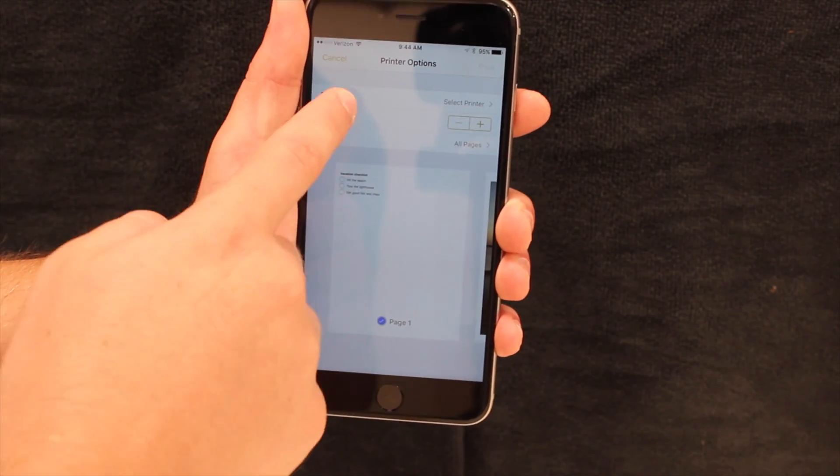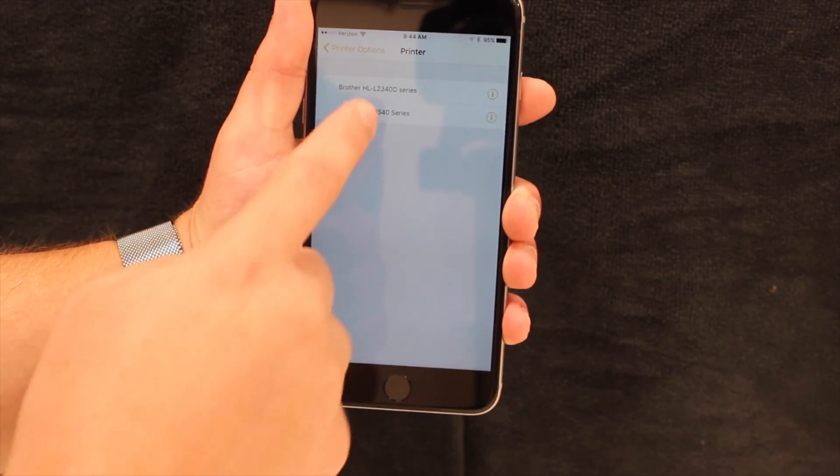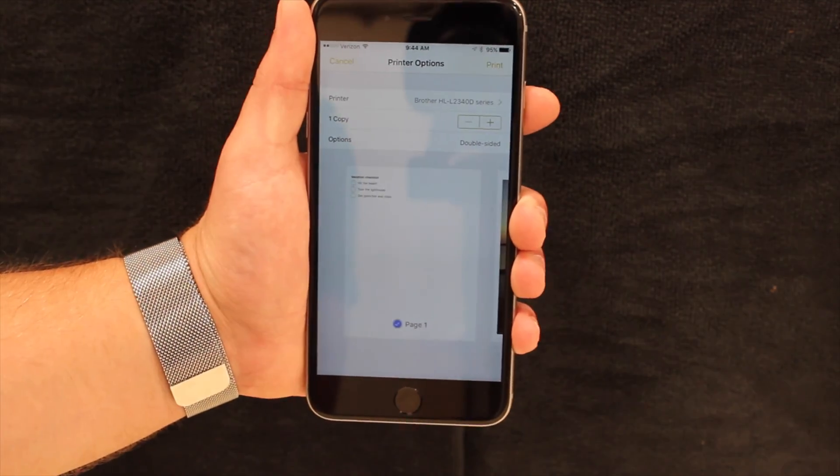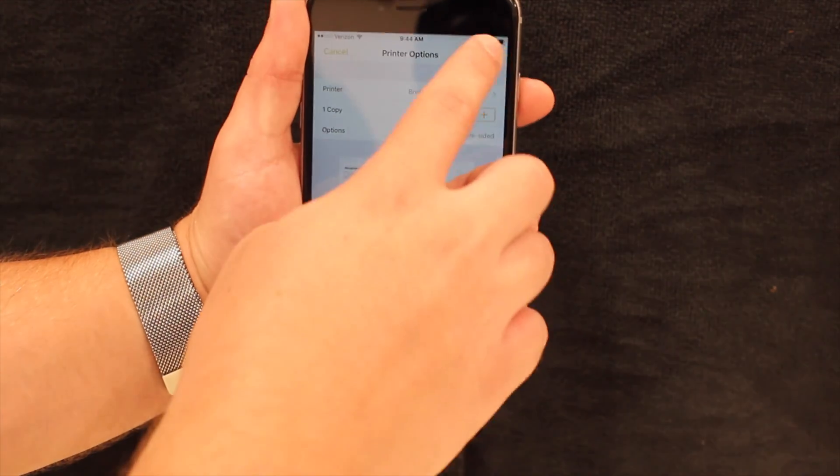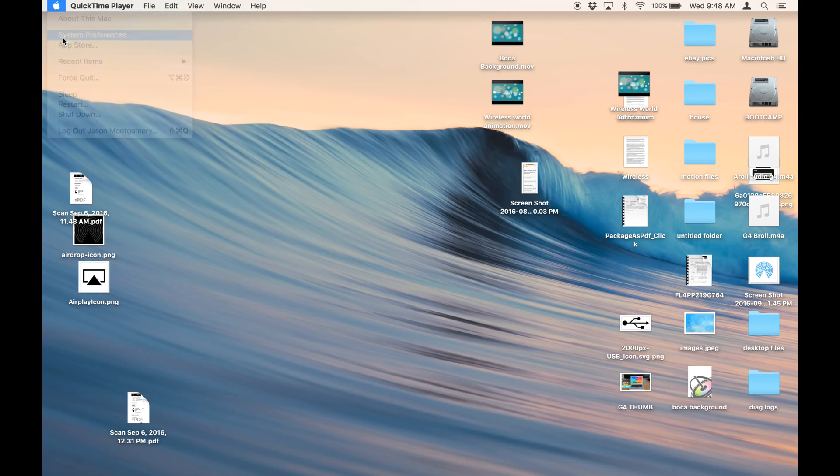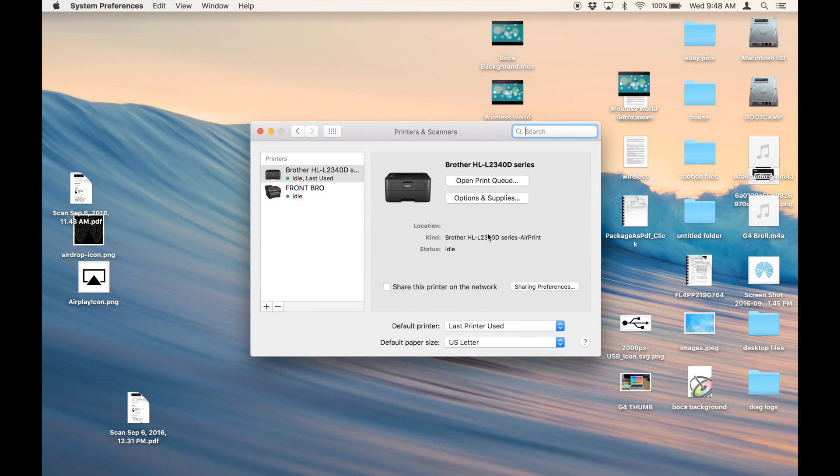From the Share sheet, tap the Print button. Finally, select the printer you want to print to and the number of copies you want to print. On the Mac, just go to System Preferences and then Printers and Scanners. From there, you'll be able to set up your printer by clicking the plus button.